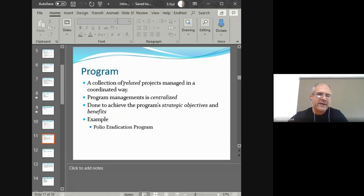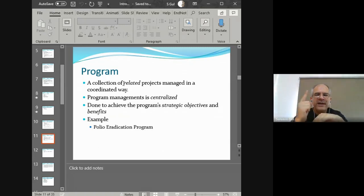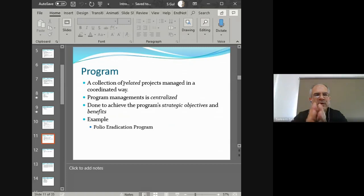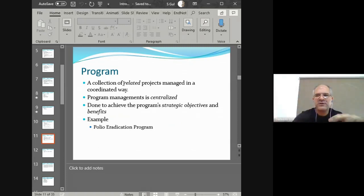We also encounter the idea of a program. A program is a collection of related projects managed in a coordinated way. All the projects within a program are related to each other — they all have to do with achieving some sort of goal. We have programs because we have a big goal to achieve and achieving it through a single project is not ideal. So instead, we break it into smaller goals and assign projects to each objective. Each project comes up with its own outcome, and those outcomes combine to formulate a program.